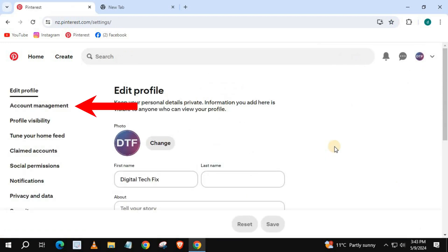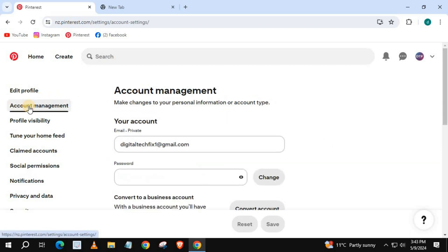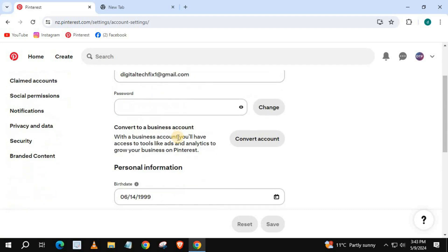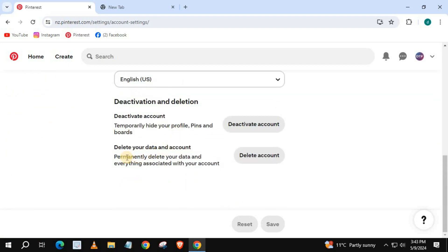Come over to Account Management and push on that. Scroll down on this page until you find 'Delete your data and account.'